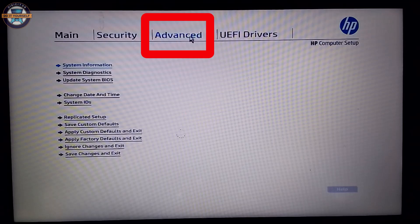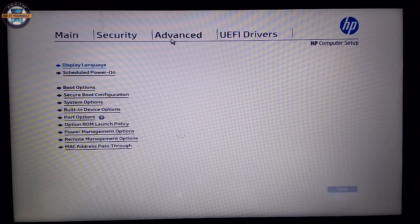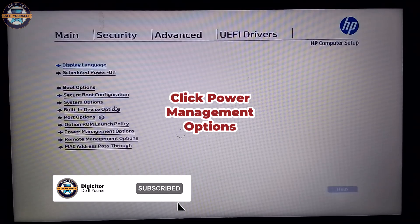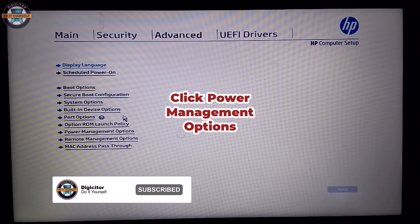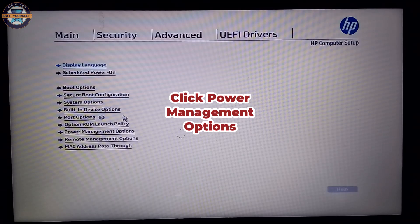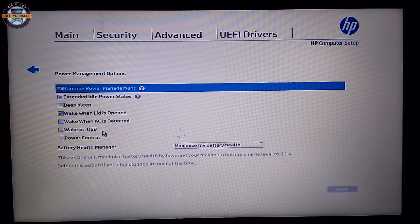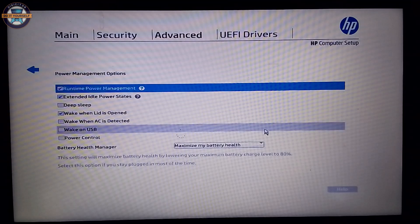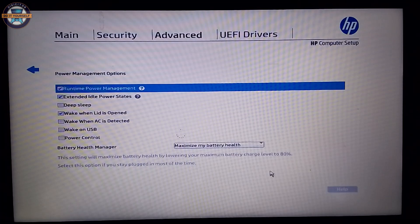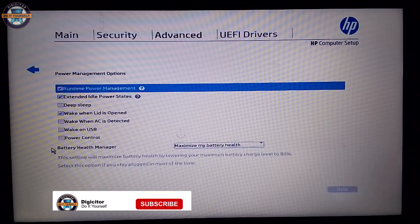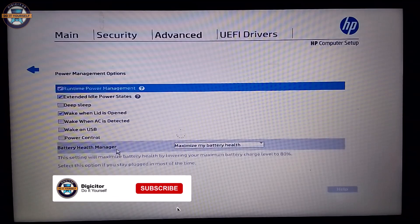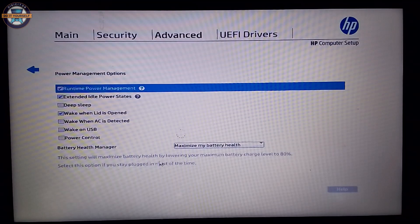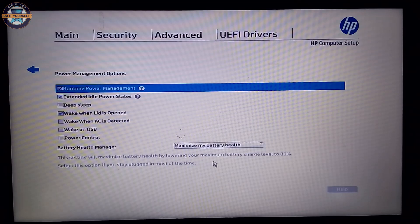Click power management options. You would see battery health manager. Over here, with this setting, you can maximize battery health by lowering your maximum power level to 80%.